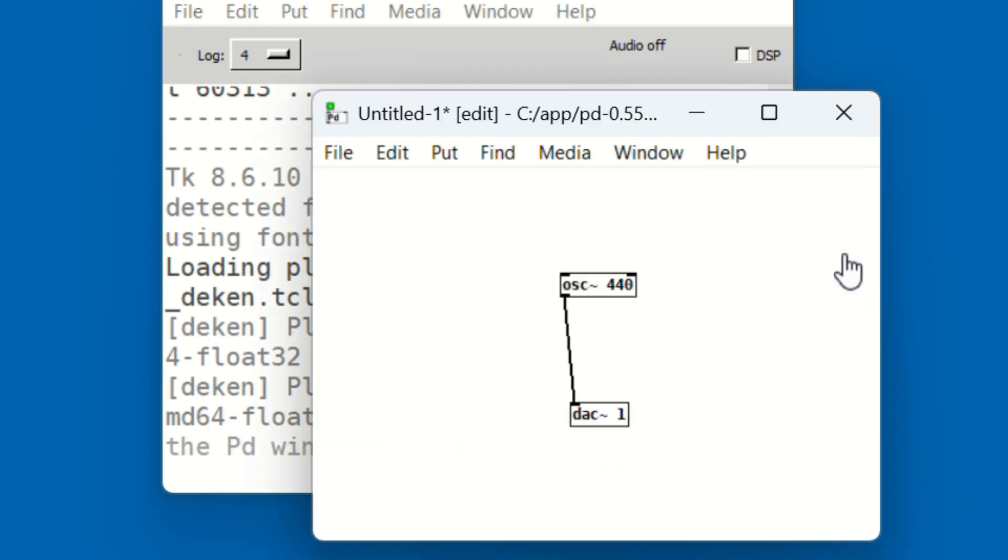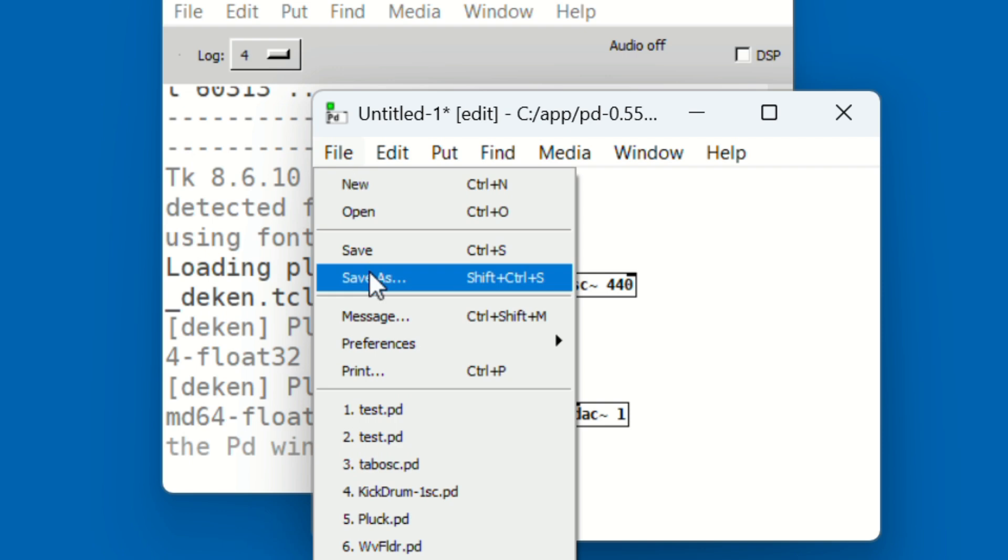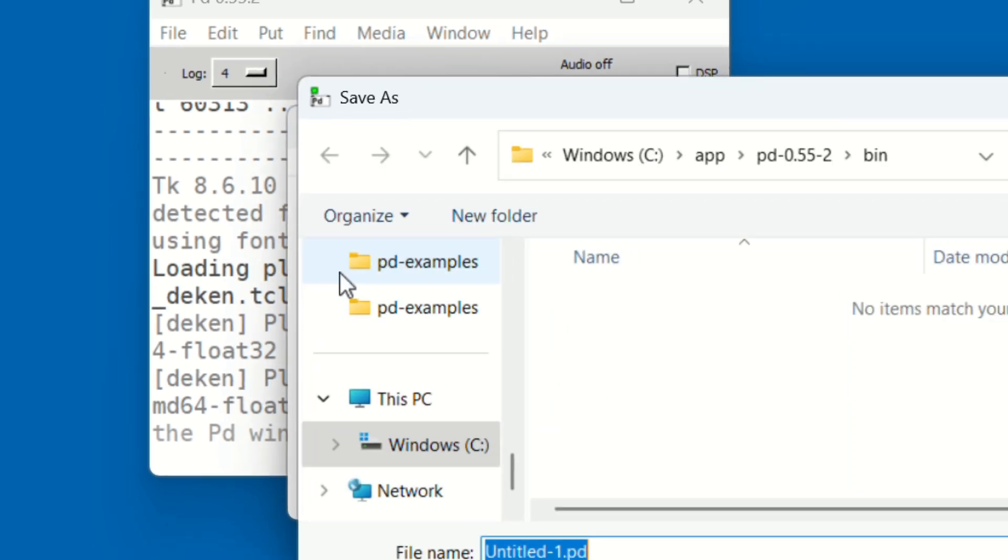Now we are going to turn this patch into a real user oscillator for your Korg synth and save the patch as a .pd file.